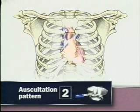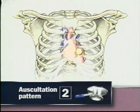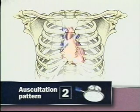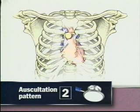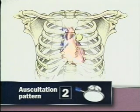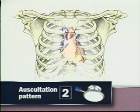In the second sequence, start with the bell and listen first at the mitral and tricuspid areas. Then change to the diaphragm and, starting in the aortic area, listen to all five areas from above down. Starting at the mitral area is useful when you've had to turn the patient to find the apical impulse.